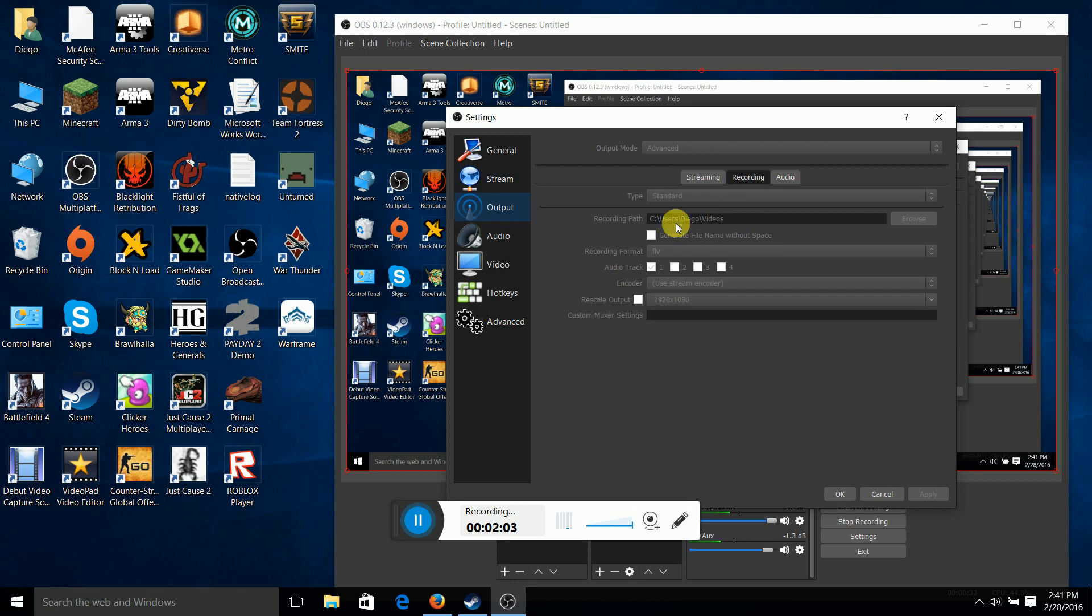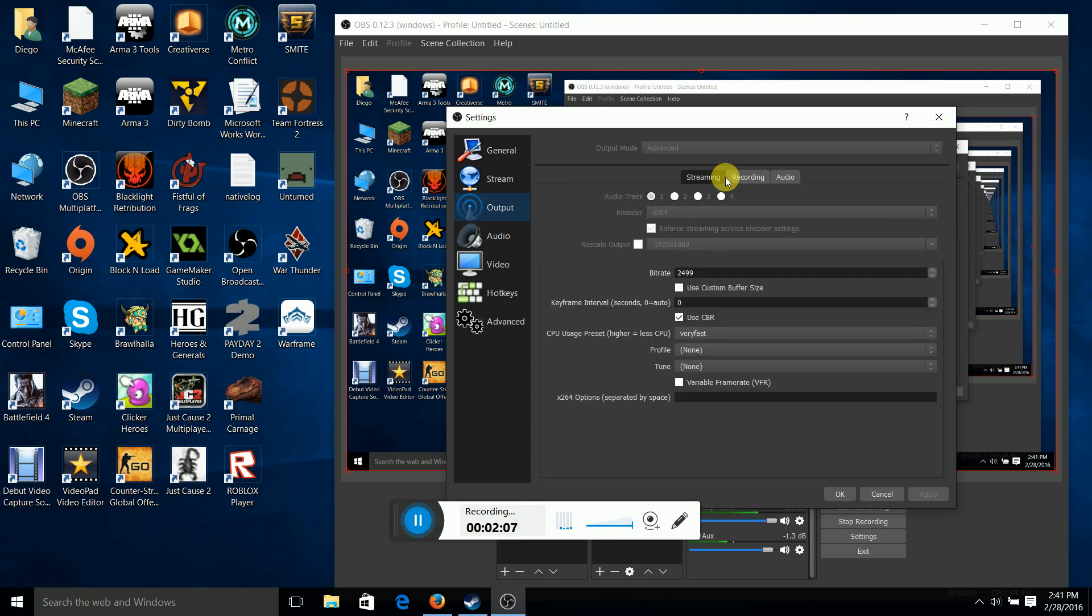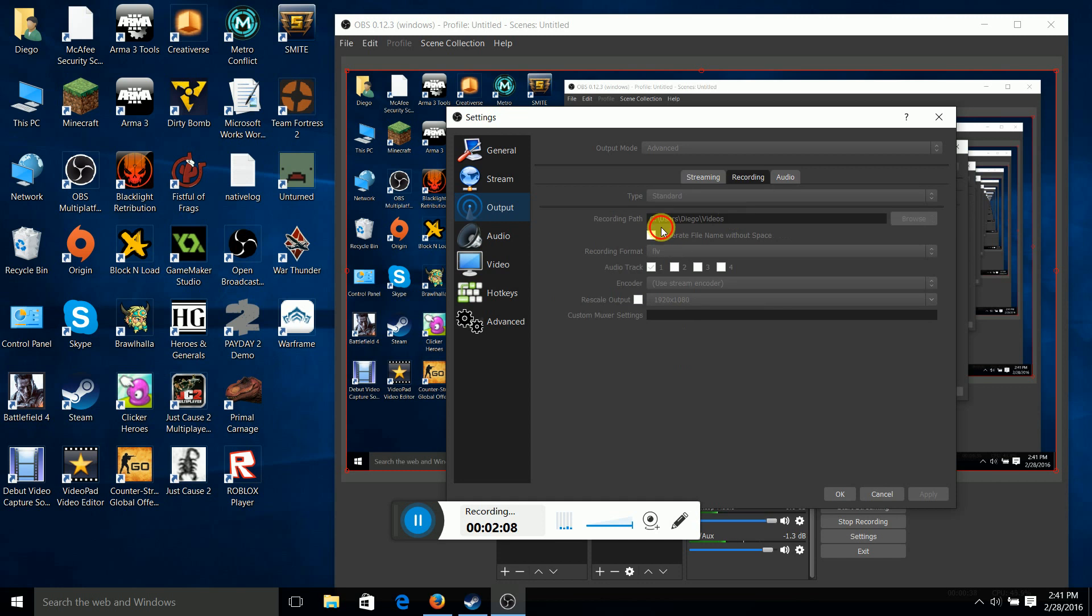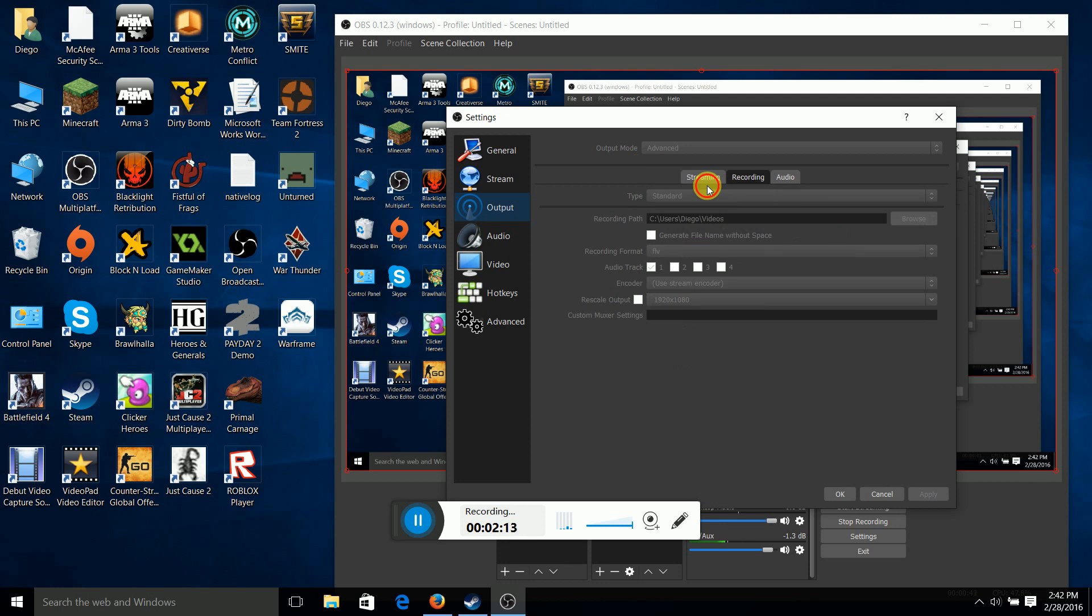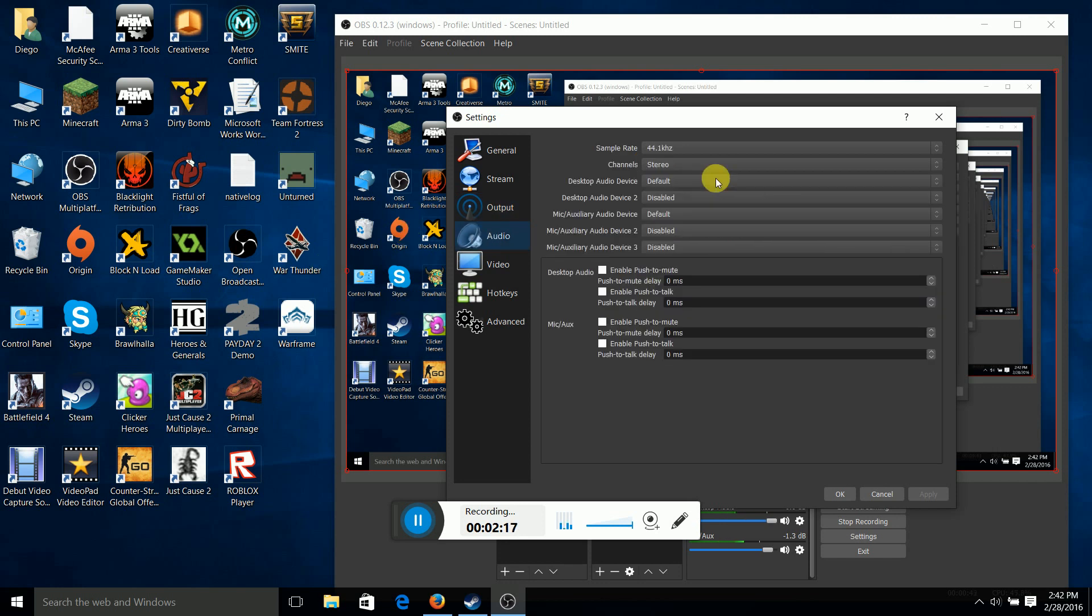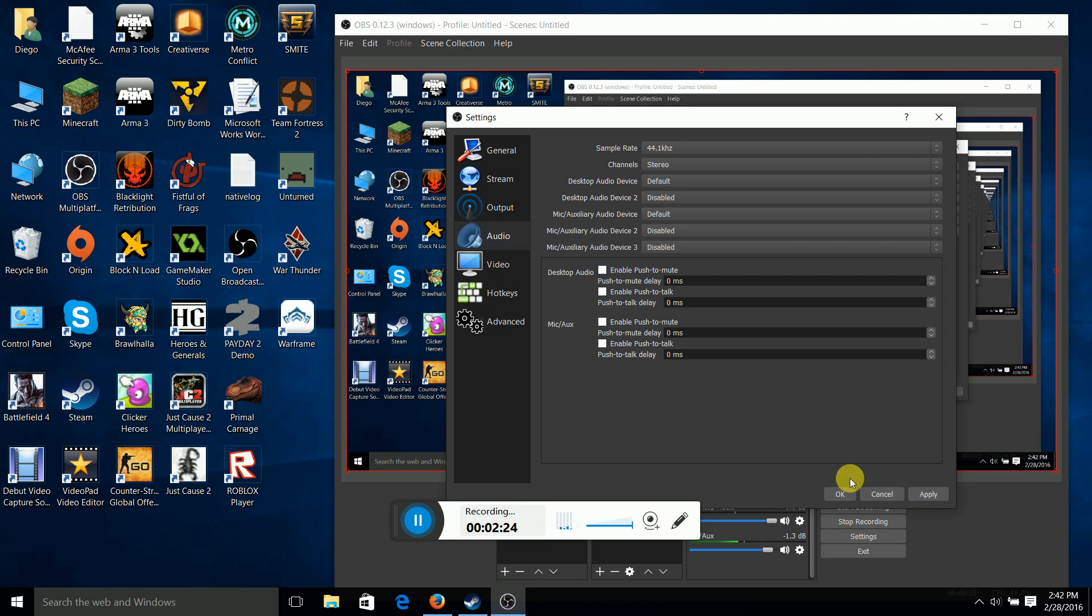But on this recording path, I think we can change to where it goes, like what file it goes into, but not sure. But, each time you make a change, like if you wanted to do desktop audio or not, you need to press apply. If you don't, it won't work, and it won't save it.